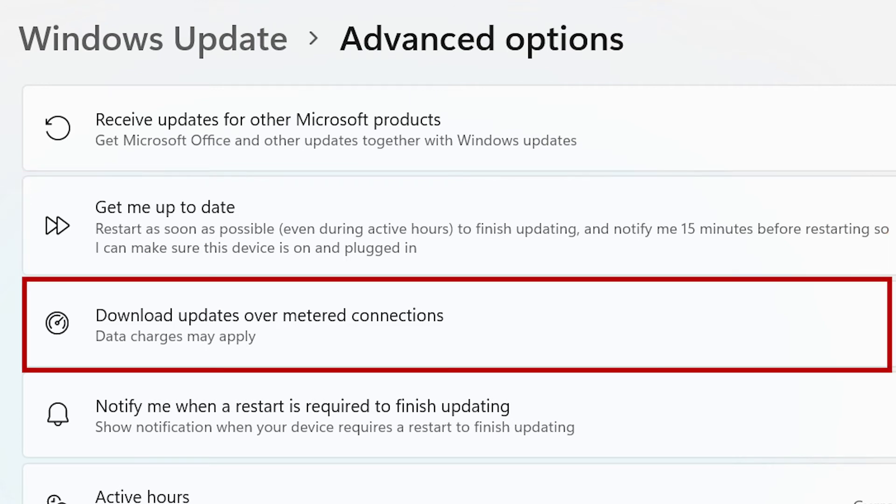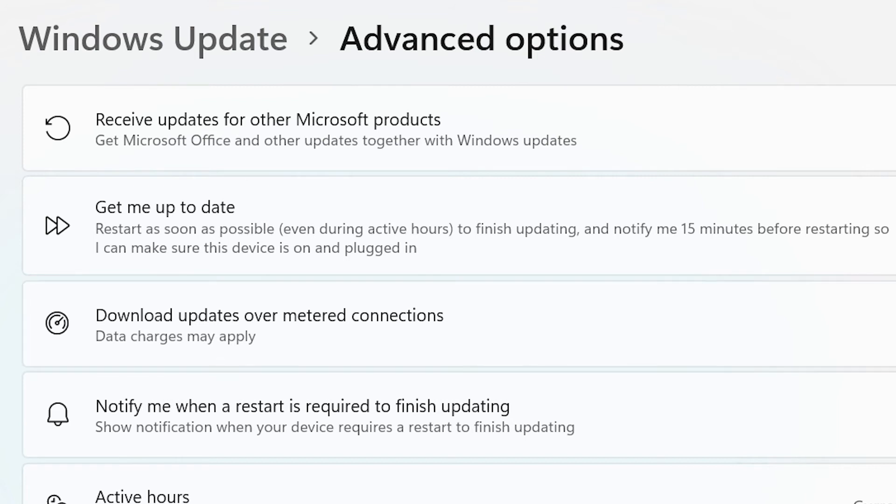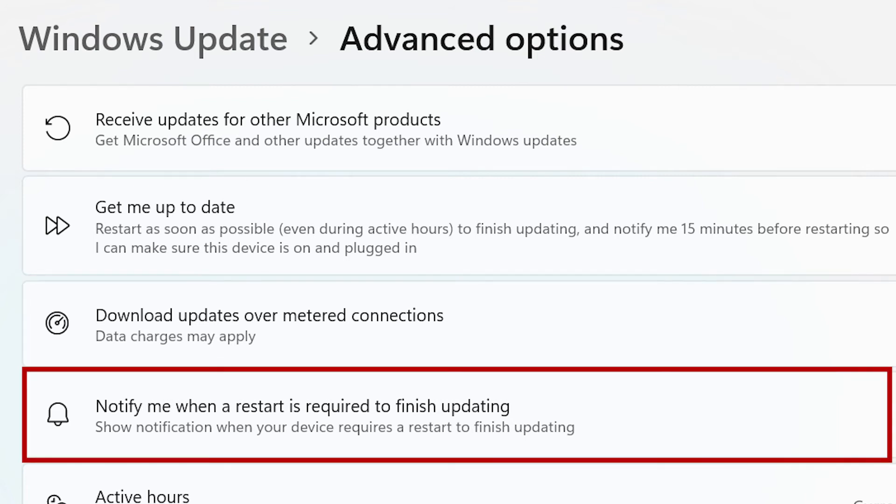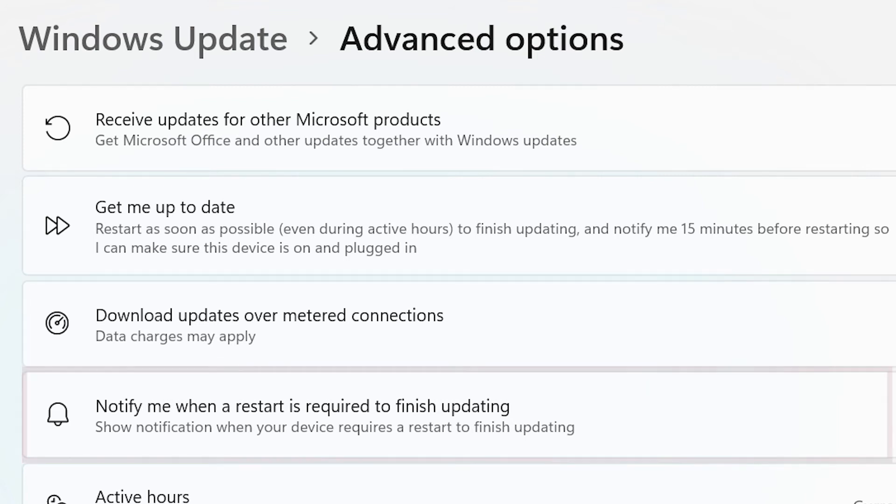Download updates over metered connections, data charges may apply. And notify me when a restart is required to finish updating.